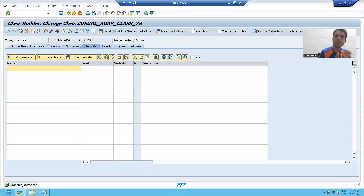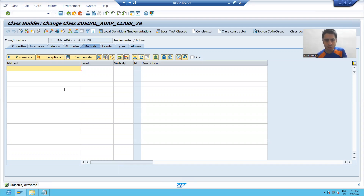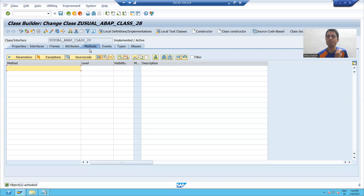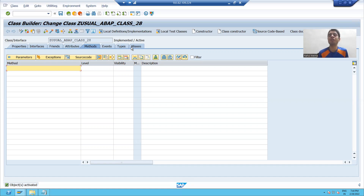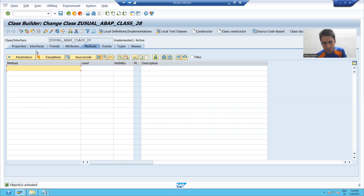We already covered that a class is a collection of objects. You can see all these objects: interfaces, friends, attributes, methods, events, types, and aliases. All of these are the objects of the class. Whenever we combine all these things together, it is called a class.